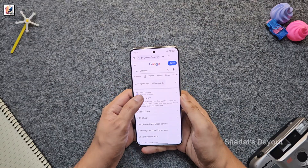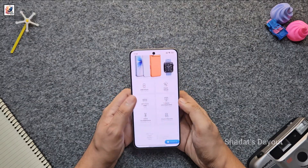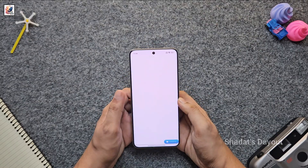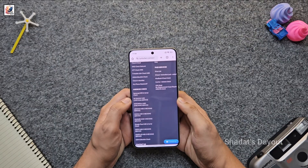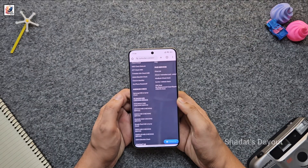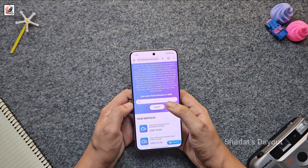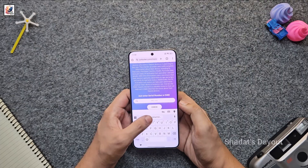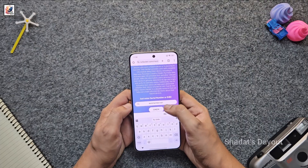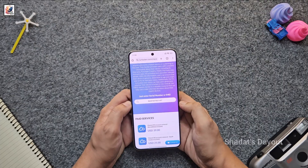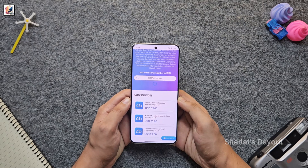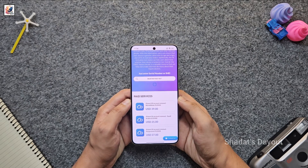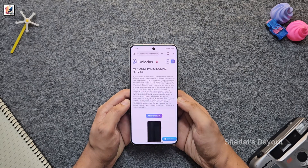Type iunlocker.com, open it, and scroll down. Here you can find the Xiaomi IMEI checking service — click it. Now paste your IMEI number and click Check. Sometimes it takes some time, so wait and see.